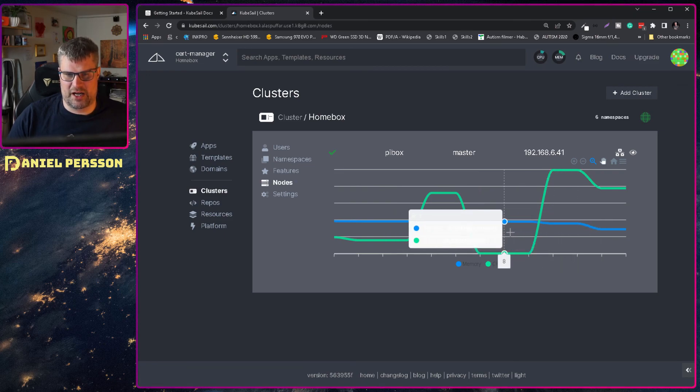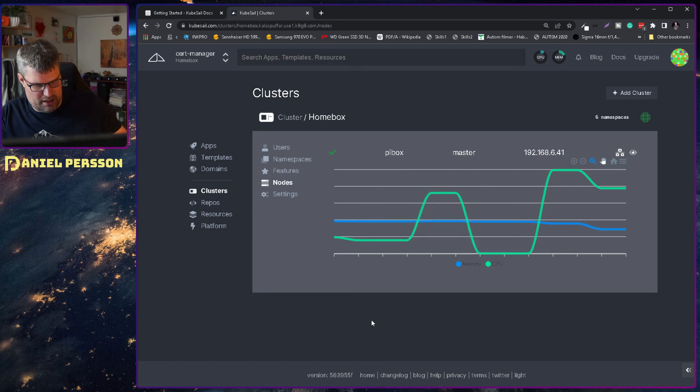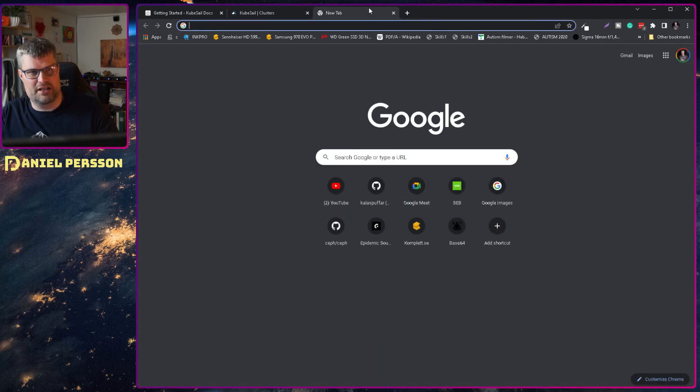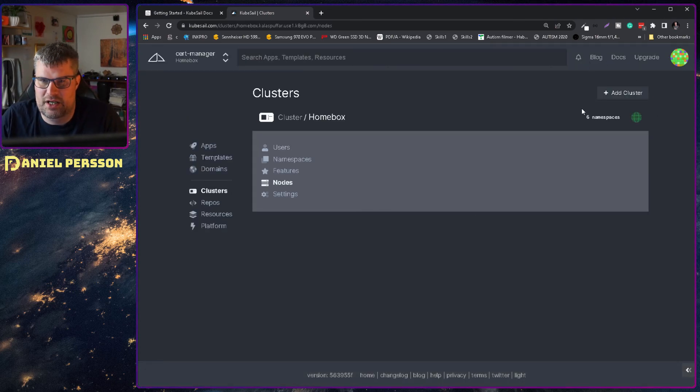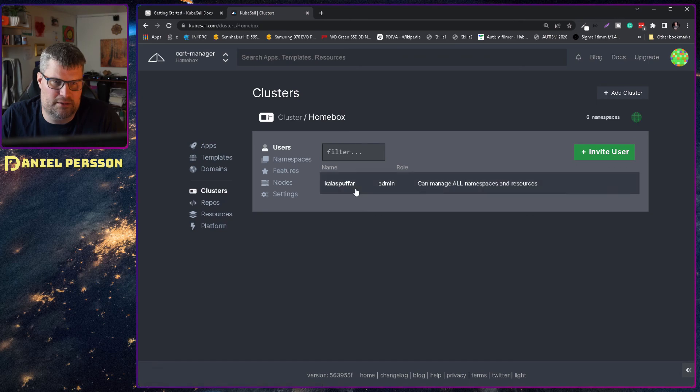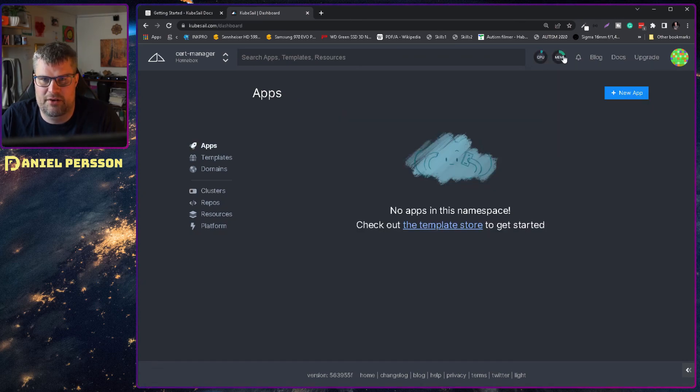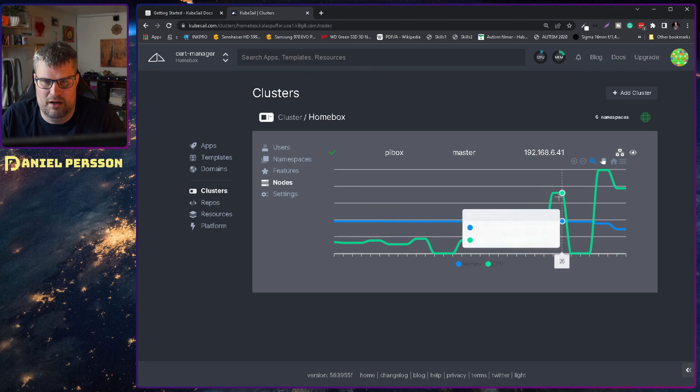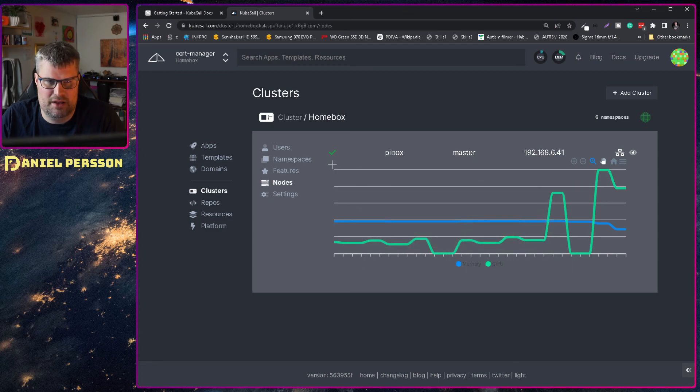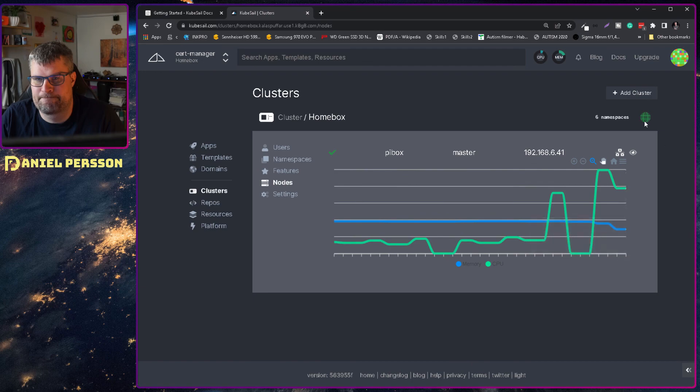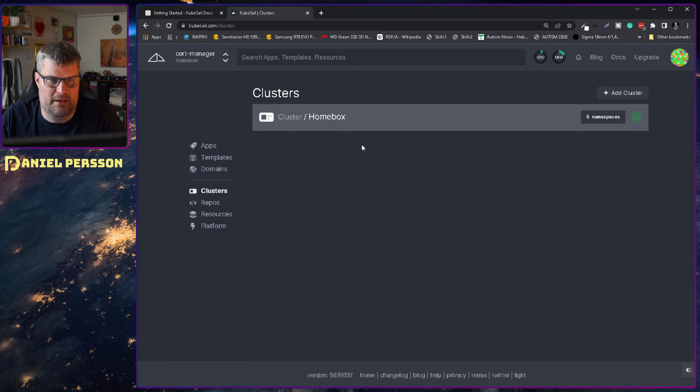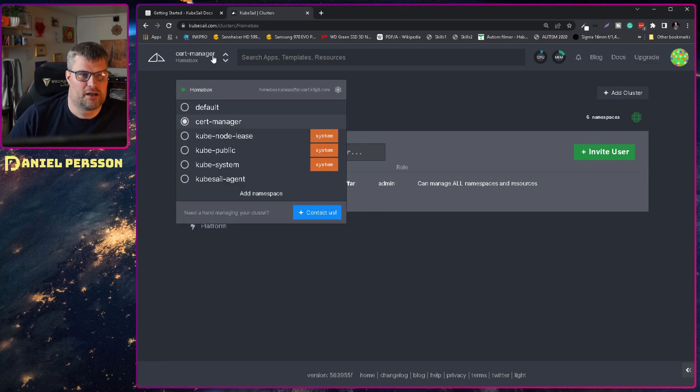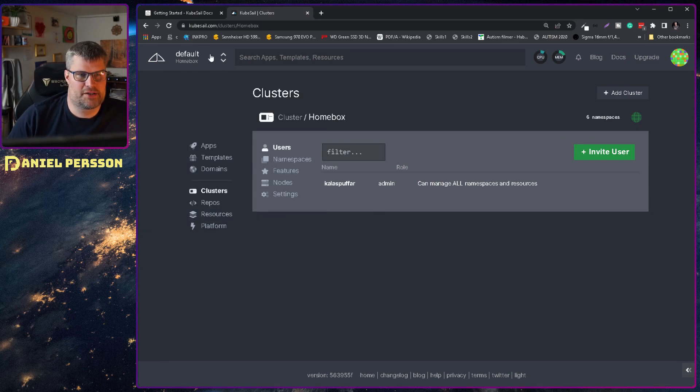I would have liked if the actual tooltip here was showing anything. I'm not sure if that is because of Chrome or if there is any other issues here. But it is a little bit weird. So there we go. Nope. Still not showing anything.